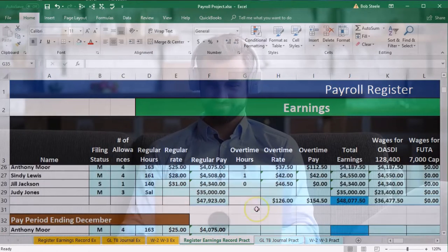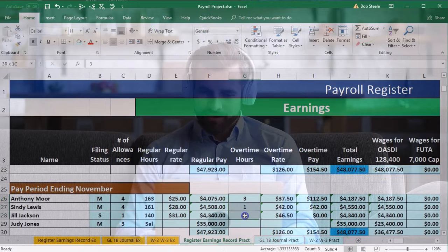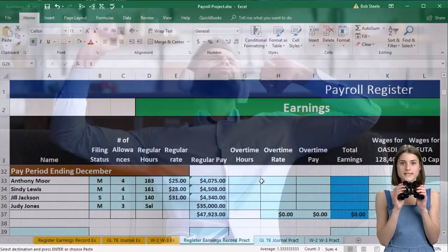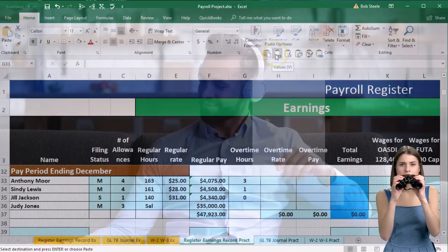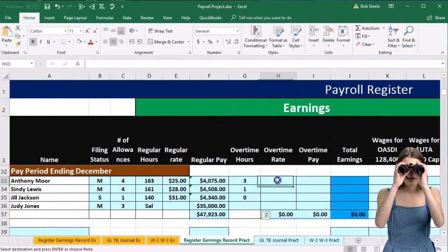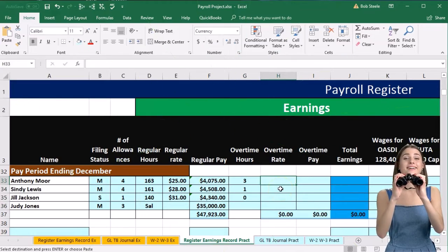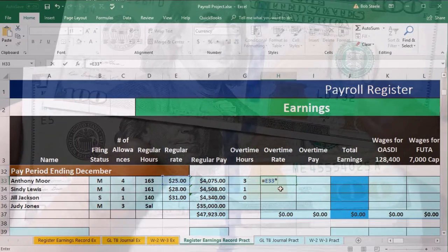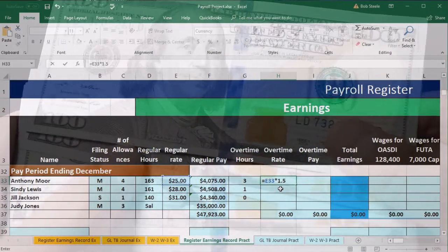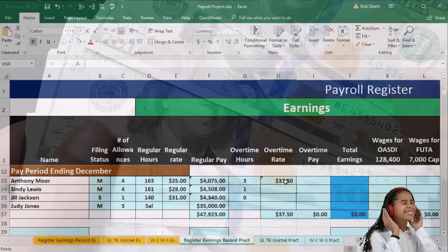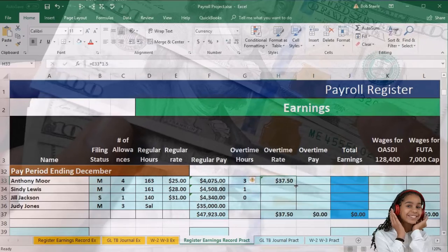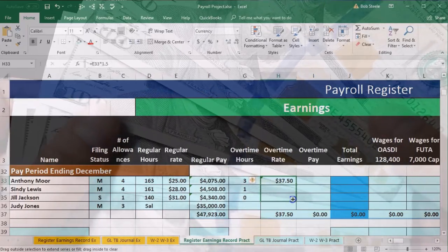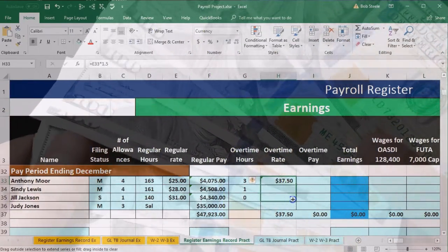The overtime hours are going to be the same, so I'm just going to copy the overtime hours from the prior period of November — right-click and copy — and bring that down to the current period of December. We'll calculate the overtime rate, which will be equal to the regular rate of 25 times time-and-a-half, or 1.5, and enter. Then we'll put our cursor on that cell and drag the fill handle down two cells to autofill.